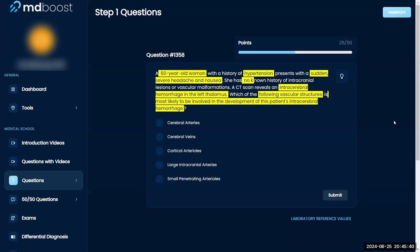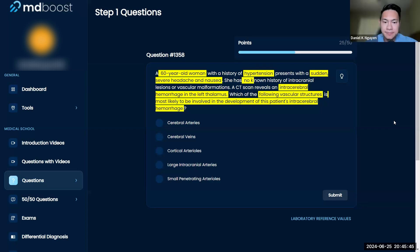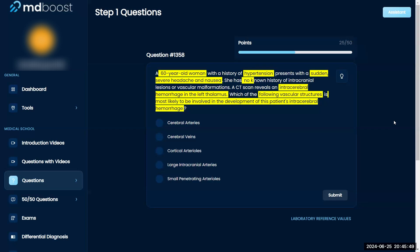Right now I can just remove the vein. I'm just going to focus on the artery part of it.